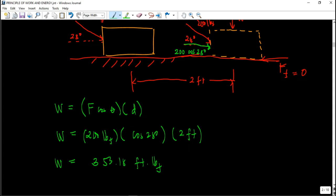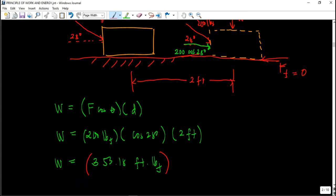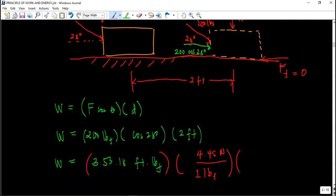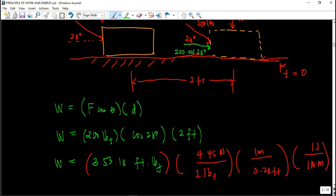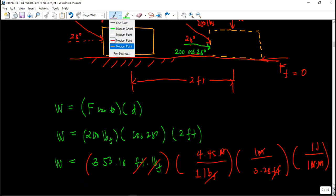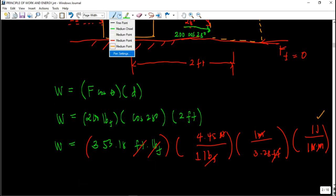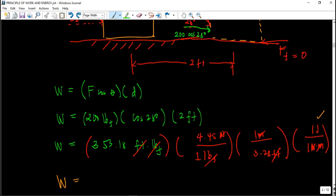We need to convert to joules. Convert pound-force to newtons and feet to meters: we have 4.45 newtons per one pound-force, and 1 meter per 3.28 feet, and 1 joule per 1 newton-meter. Cancelling the units, the work in joules is 479.16 joules. So this is the final answer for this first problem.